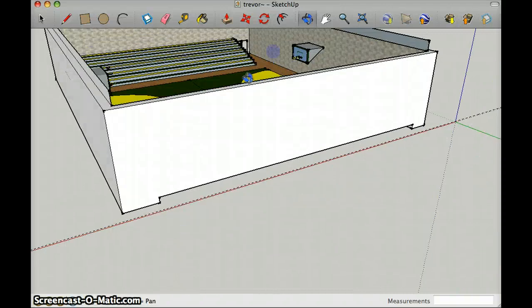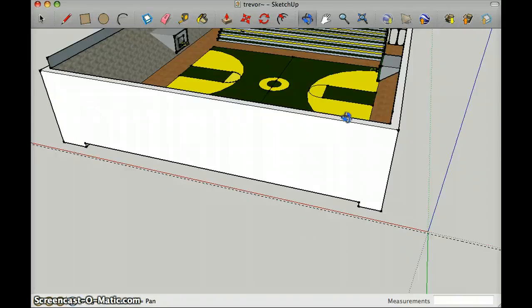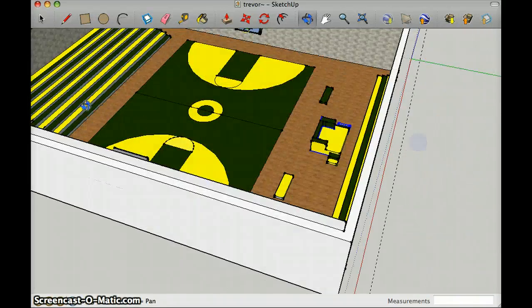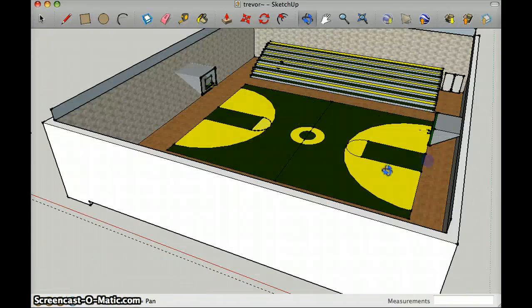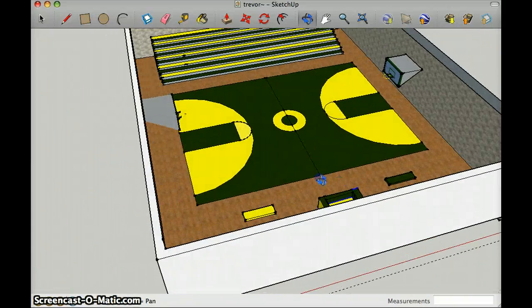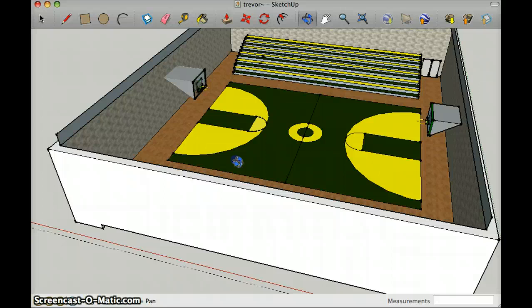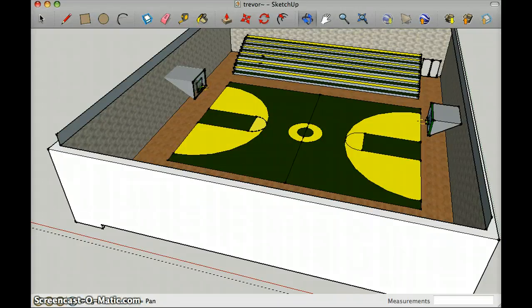And that was my project for the tech class, Google SketchUp. Thank you.